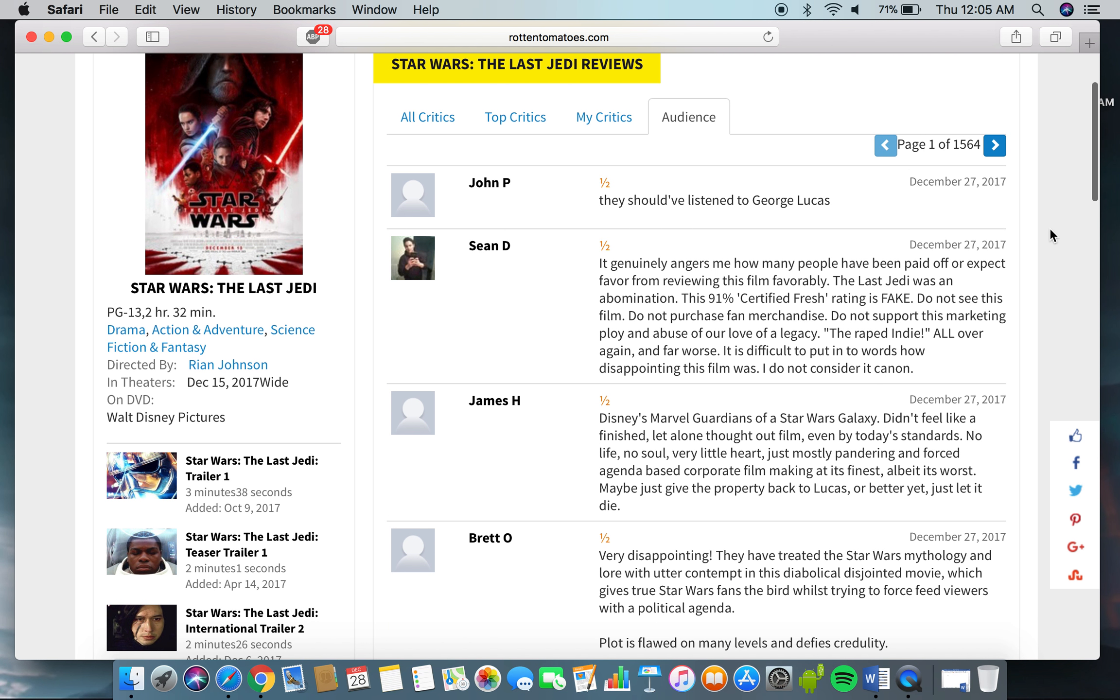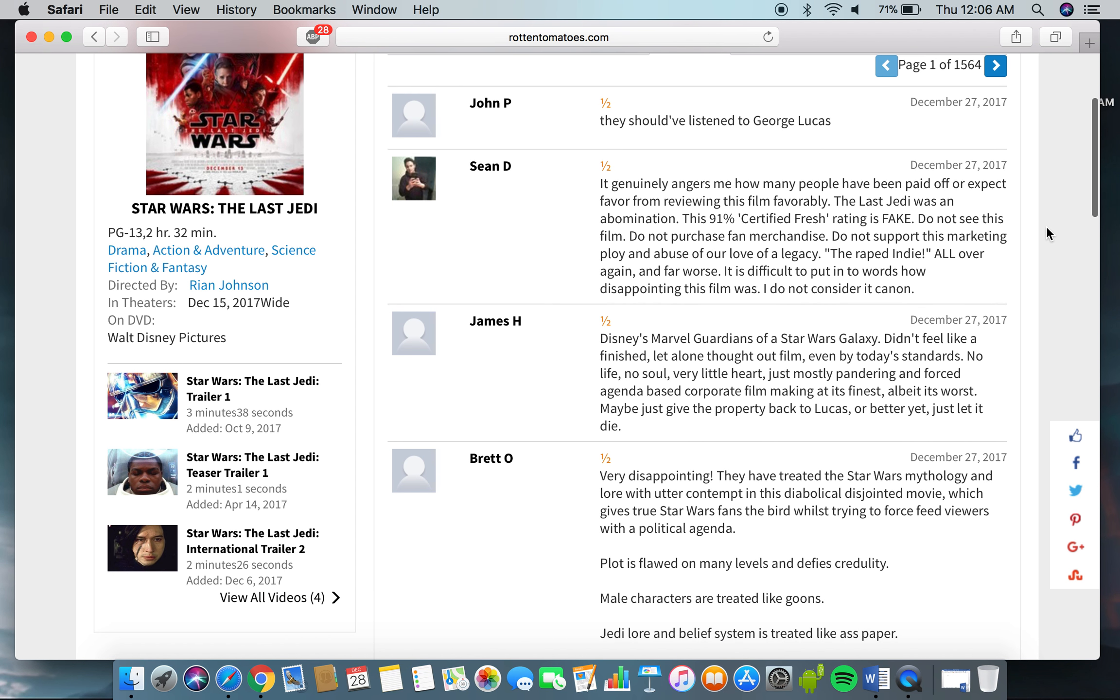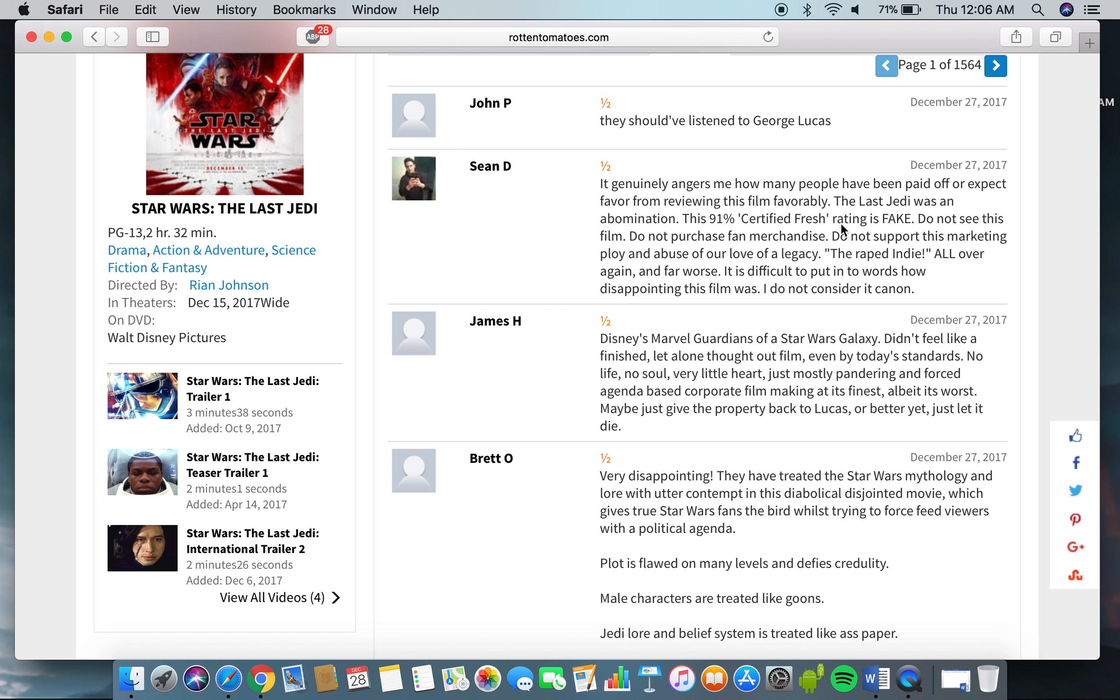Here's the first one, by John P. Maybe they should have listened to George Lucas, right by Sean D. It generally angers me how many people have been paid off or expect favor from reviewing this film favorably. The Last Jedi was an abomination. This 91% certified fresh rating is fake.